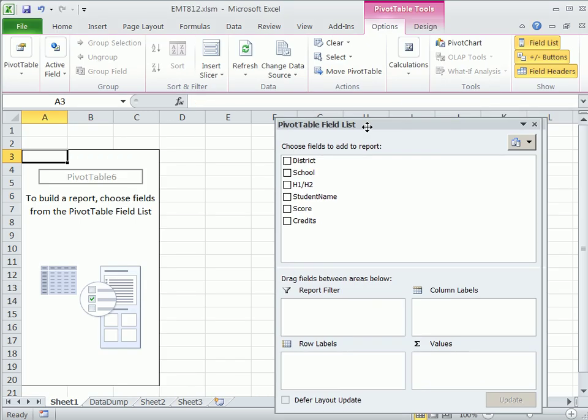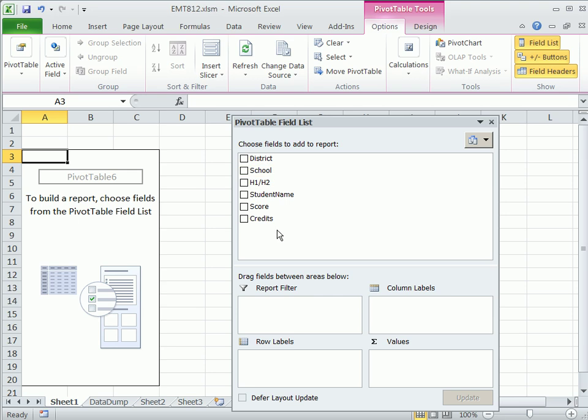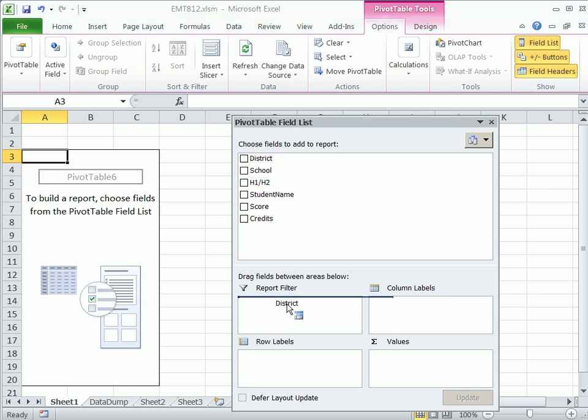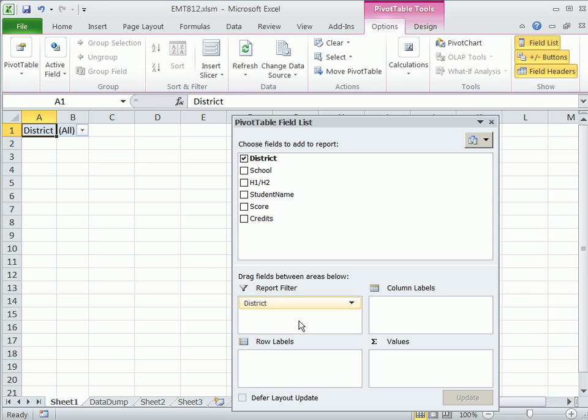Now the cool thing about pivot tables is it knows all of the field names. And what we want to do, in order to get all those individual sheets, you have to have this report filter. So I'm going to drag the district down here. Now notice it says all right here. But later, we're going to build our pivot table, and we're going to just click on a single button. And it will know, since it says all there, it shows all the data.